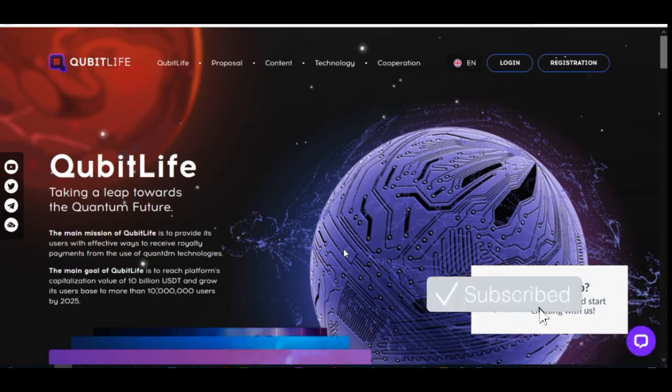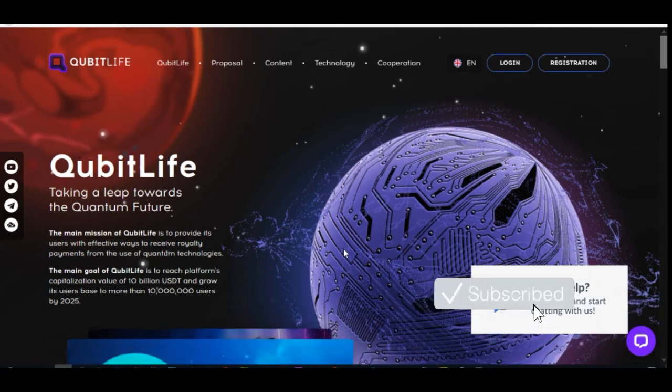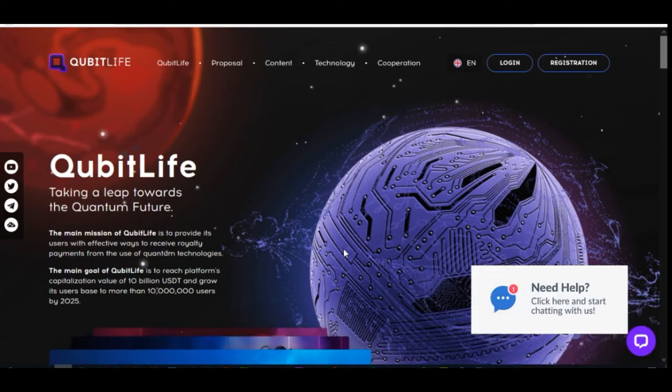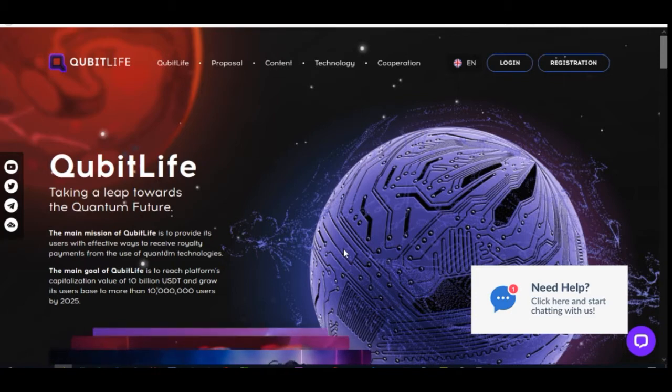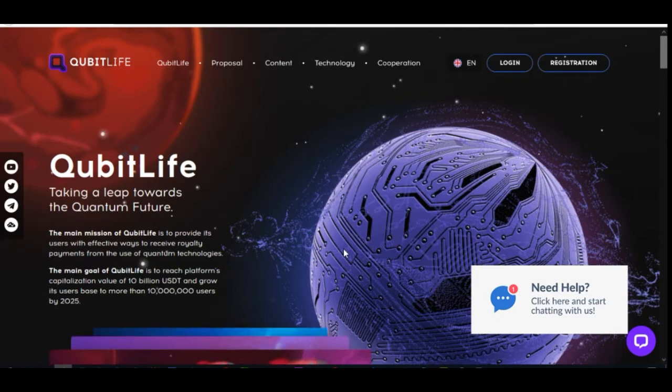Hello everyone and welcome. It's Lennart here from DigitalLennart.com and in today's video I'm going to walk you step-by-step on how to buy and activate an educational license with the KeebitLive platform.